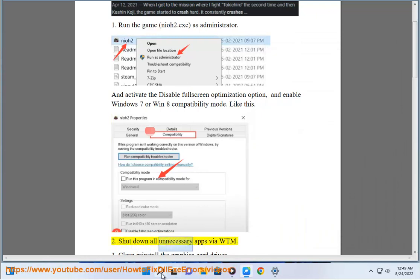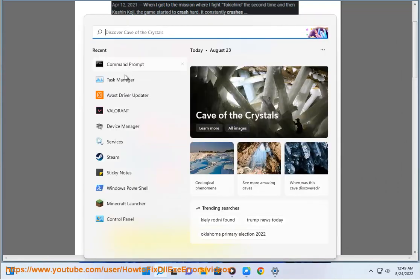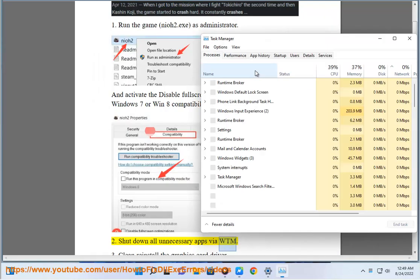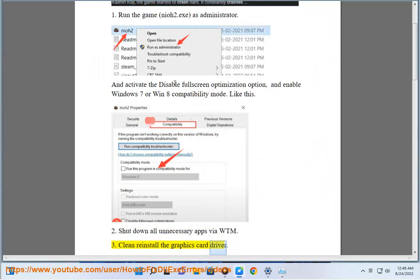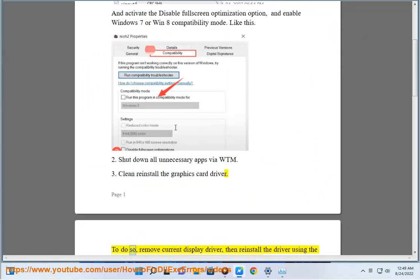2. Shut down all unnecessary apps via WTM. 3. Clean reinstall the graphics card driver.